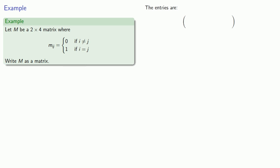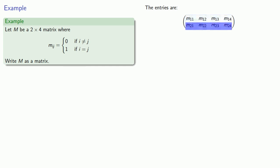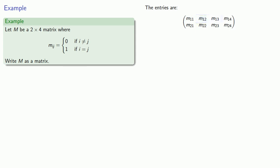And the first thing to note is that M is a 2 by 4 matrix, so it's going to have 2 rows and 4 columns. So we need to find M11, M12, and so on. So M11, because i is equal to j, is going to have value 1.